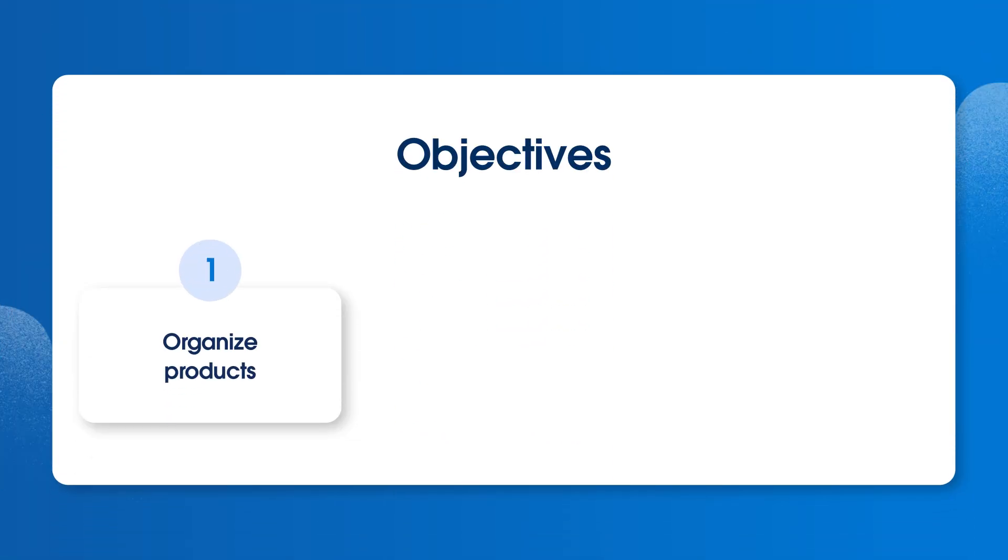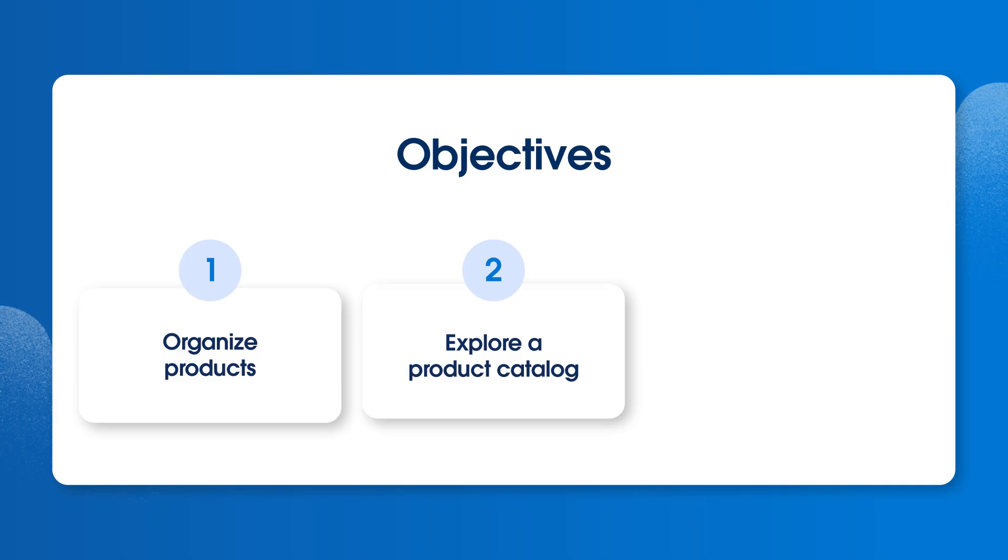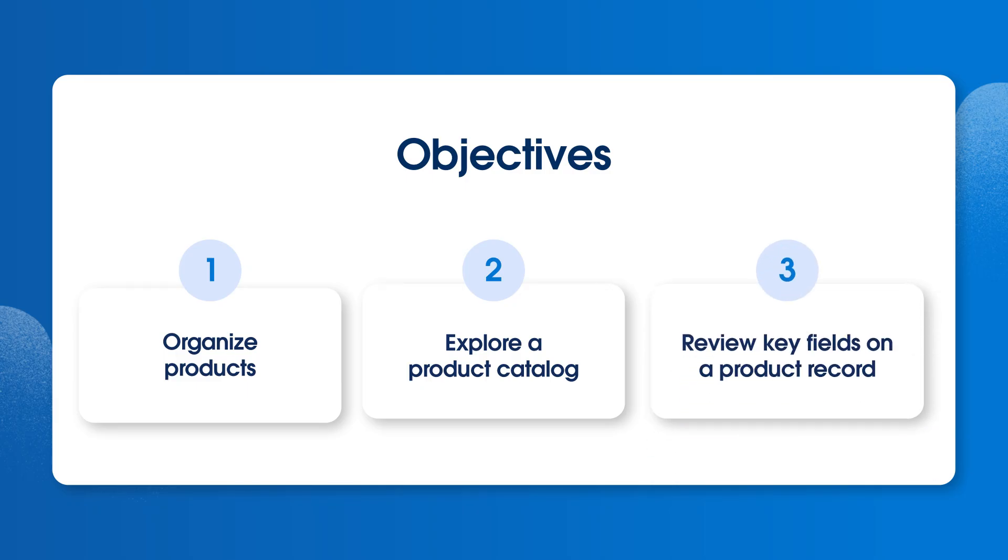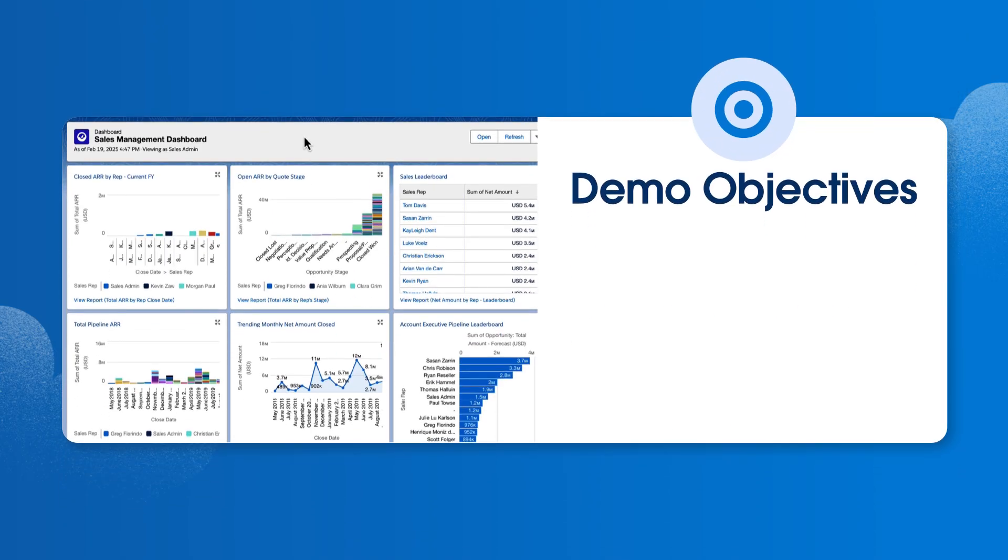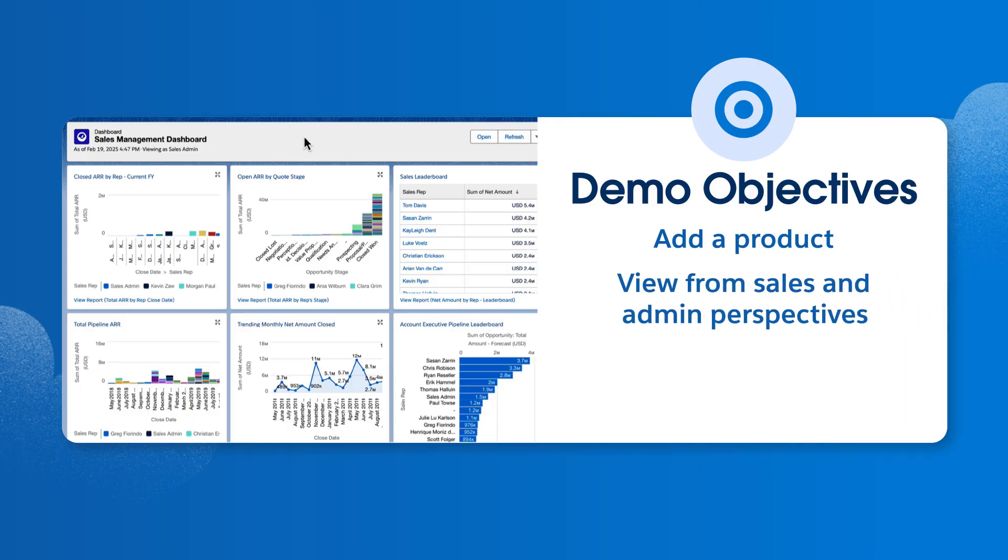You'll learn how to organize your products for setup in CPQ and explore a product catalog including key fields on a product record. Then we'll go through a demo and add a product to a quote and see what it looks like from both a sales and admin perspective.